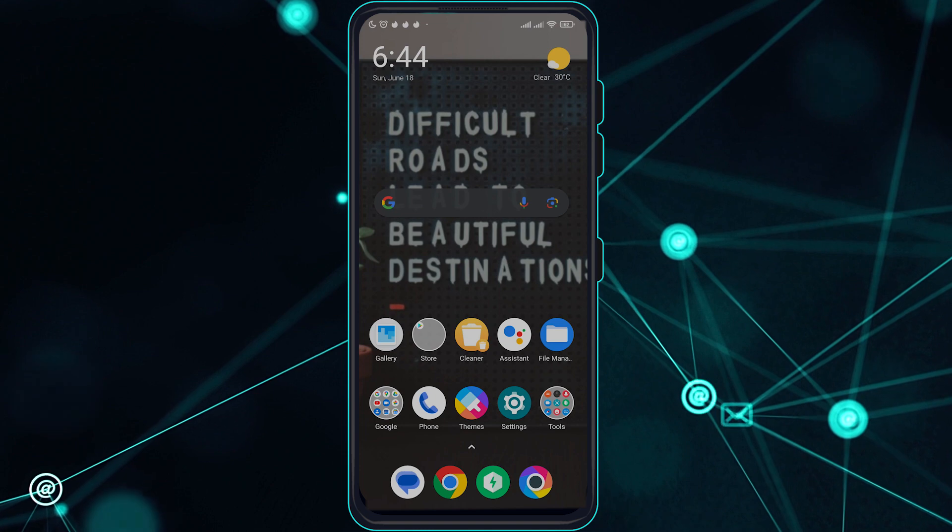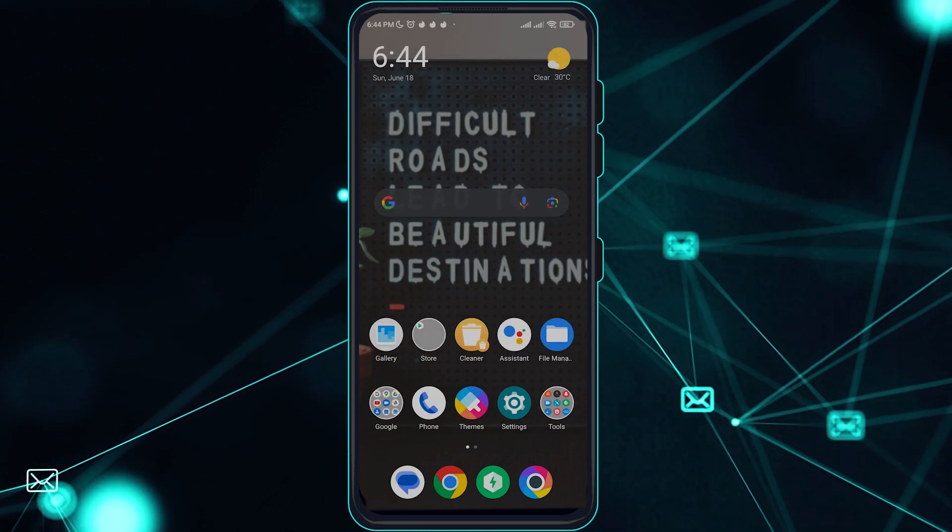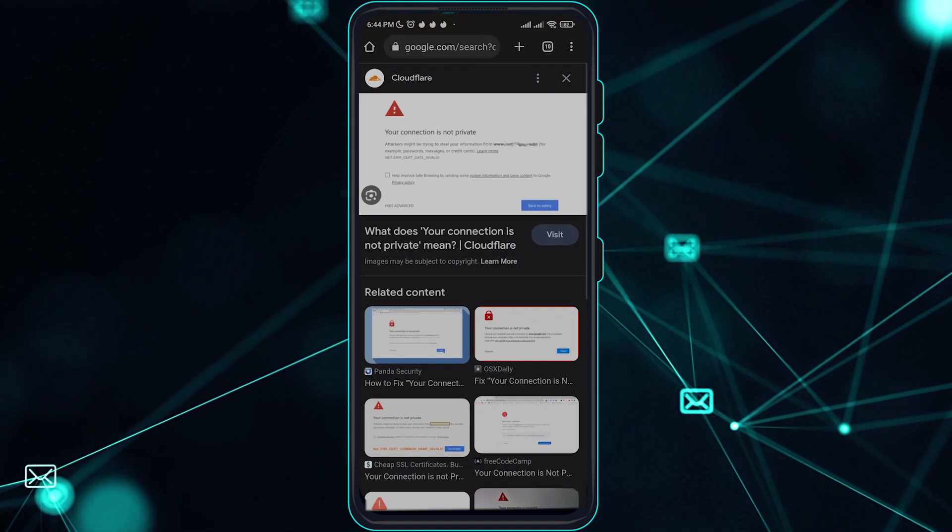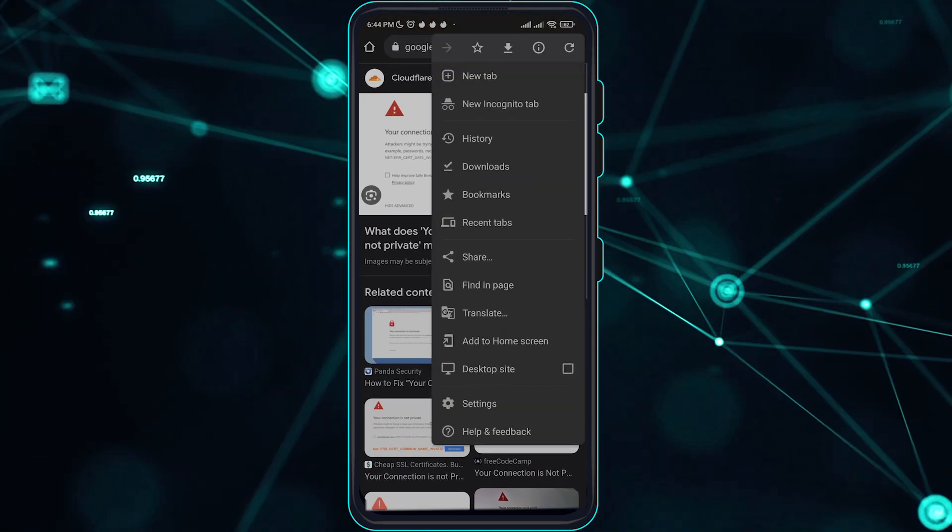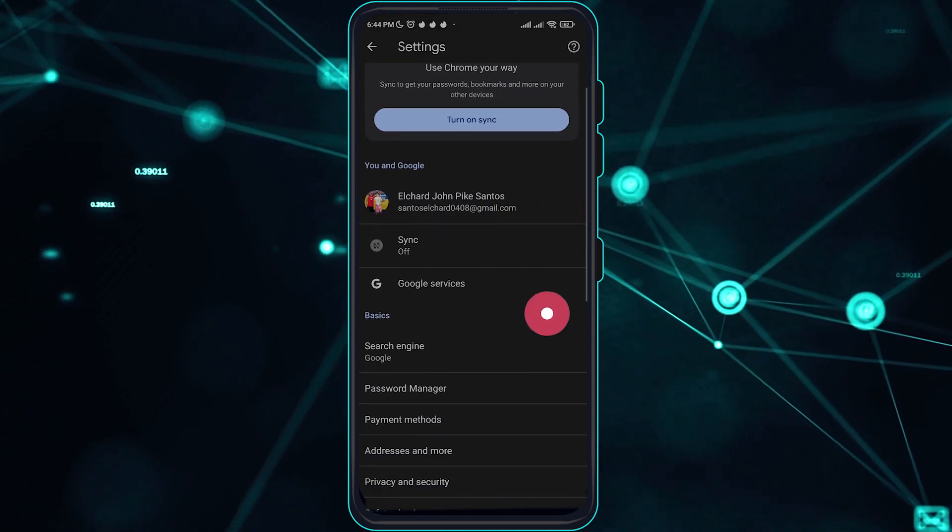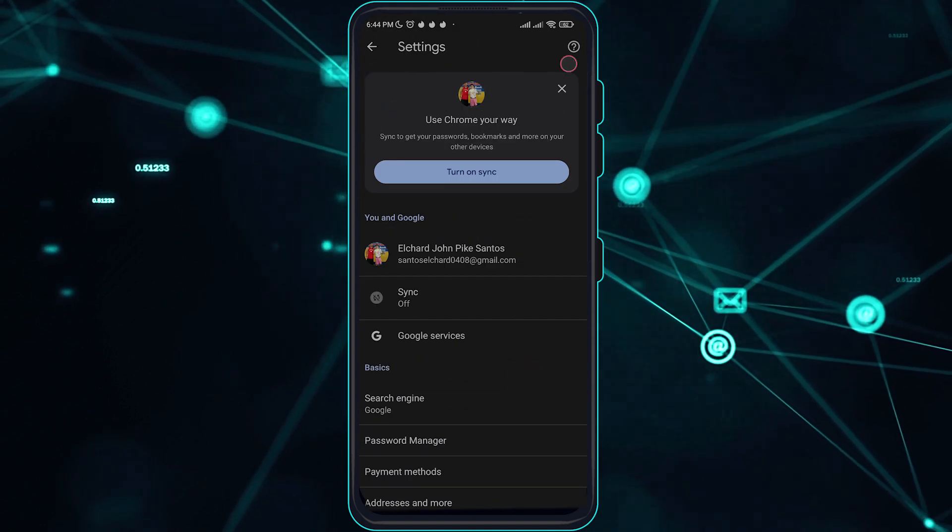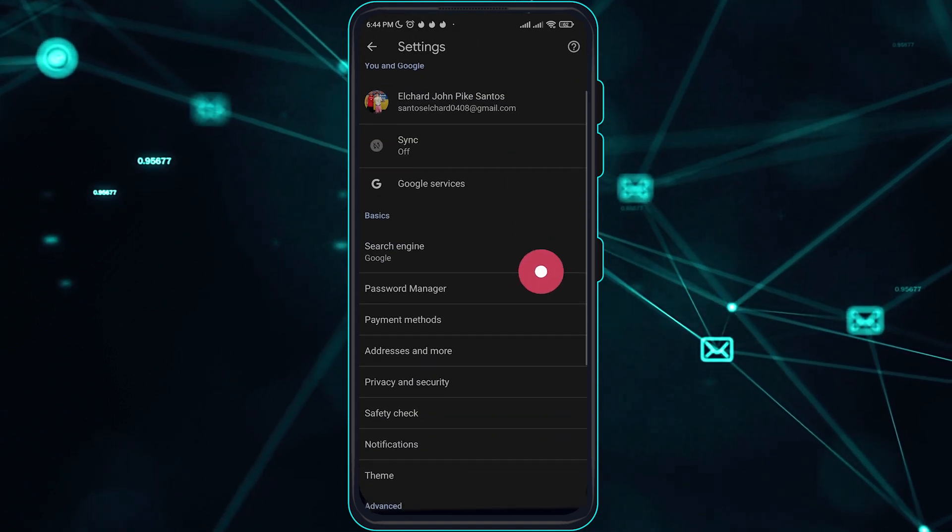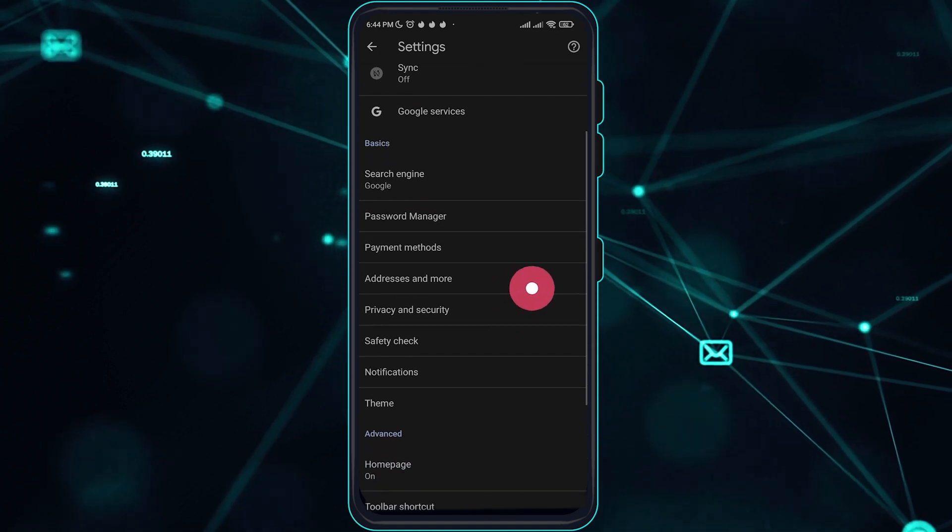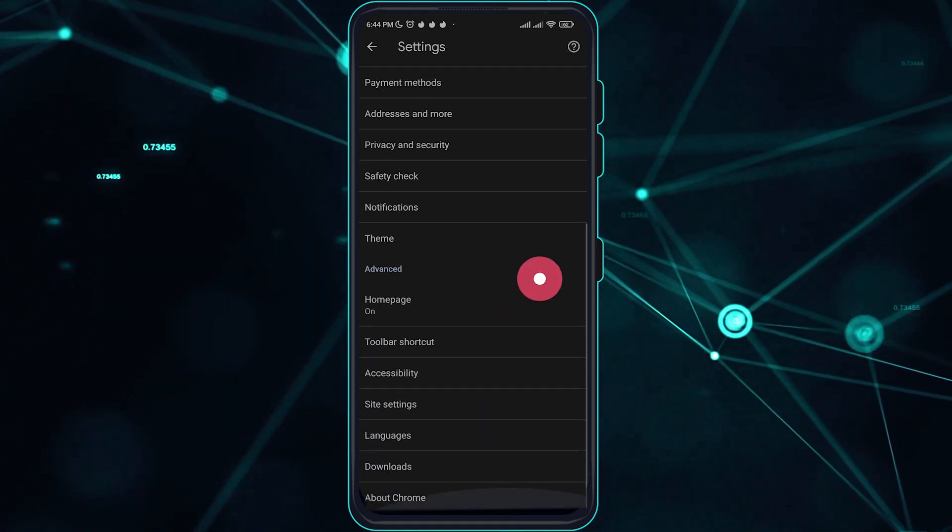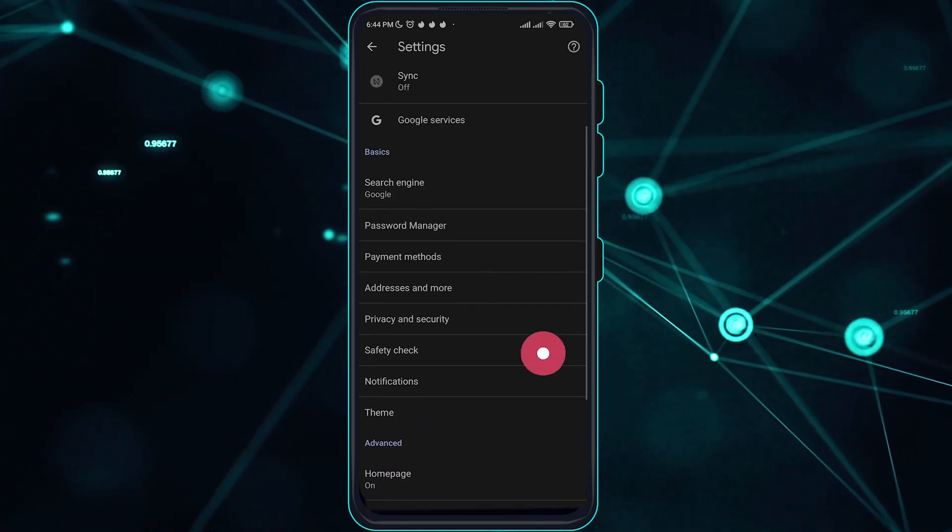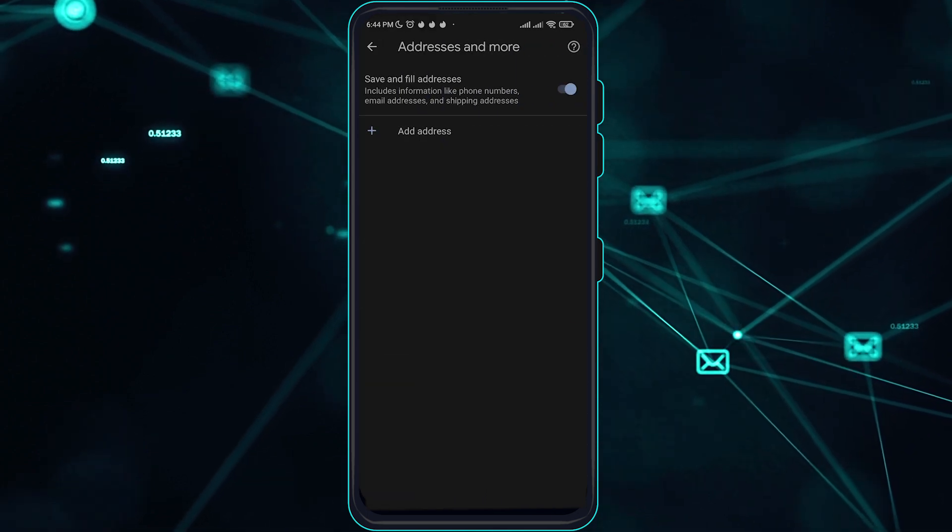If that still doesn't work, clear your browsing data in your settings. You just have to search for the browsing manager here.